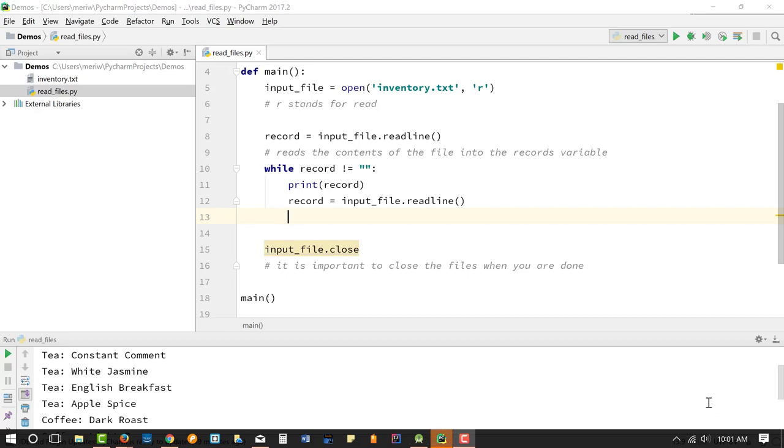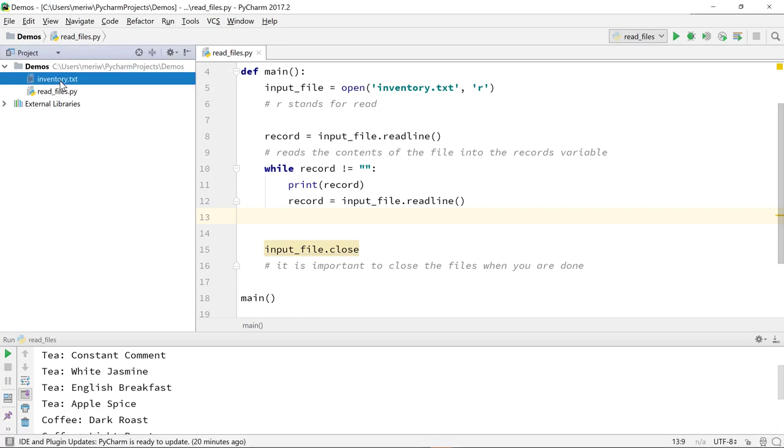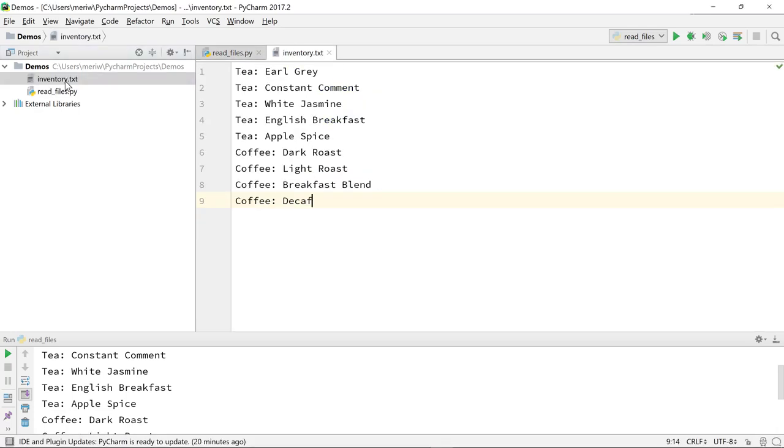In this chapter, we're working with reading data in from files. We have a file here, it's a .txt file, and it's just a list of teas and coffees, just something I want to read in and print on the screen.